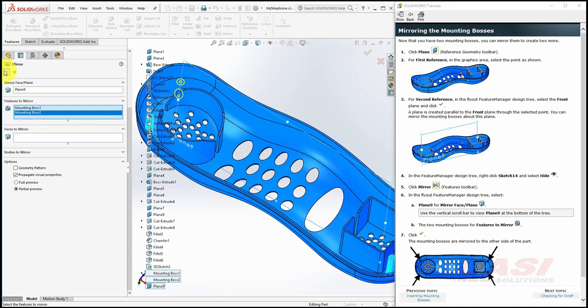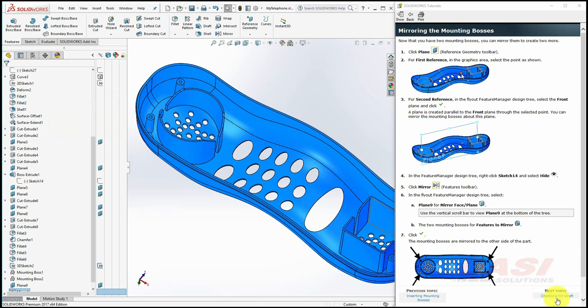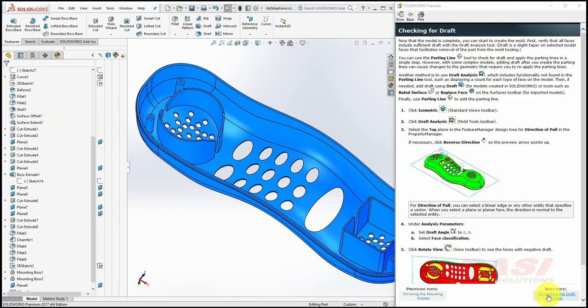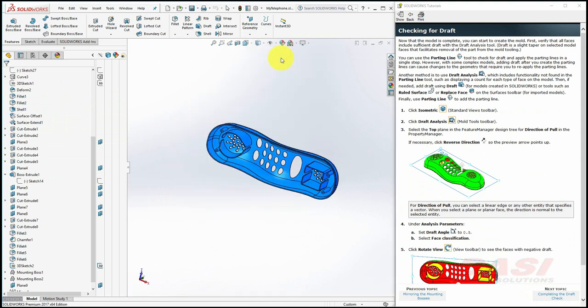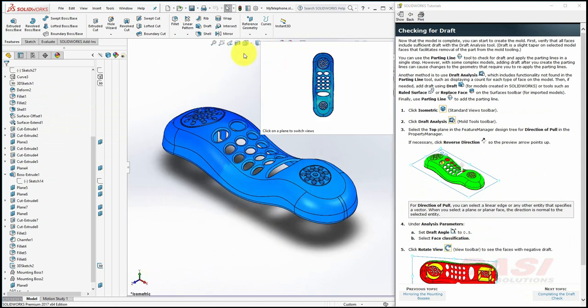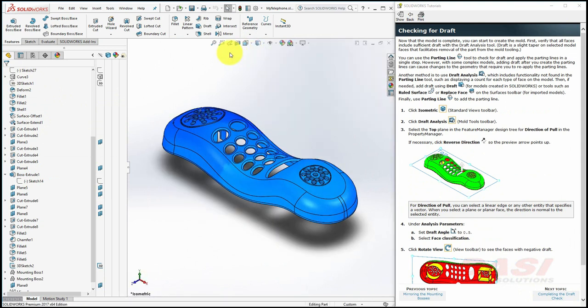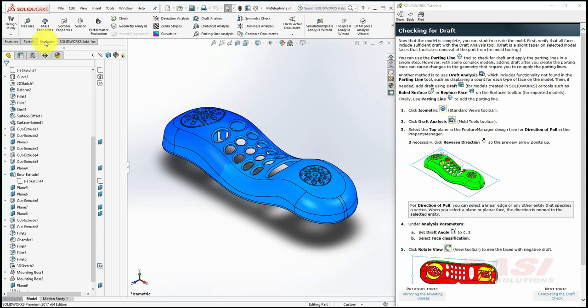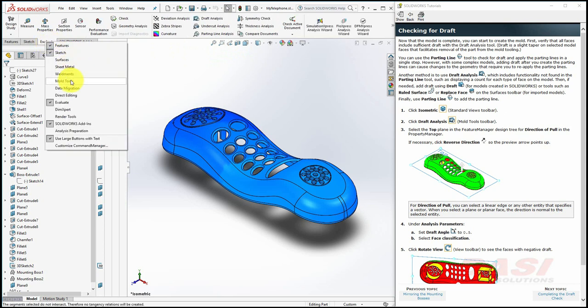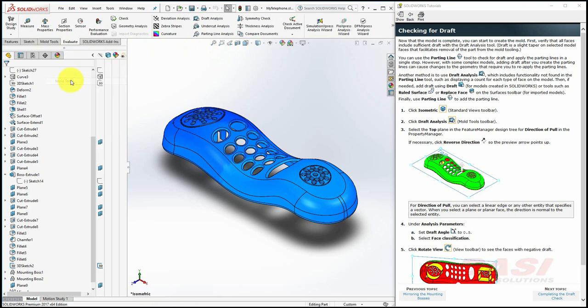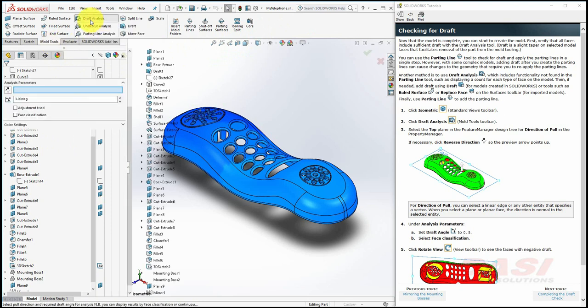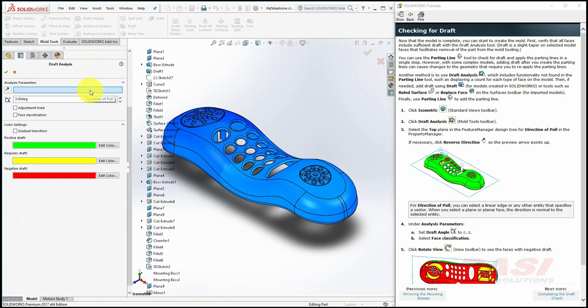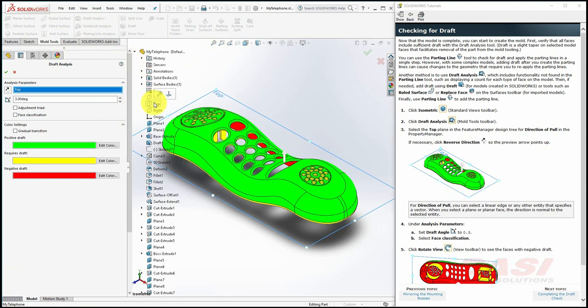Now we'll check our model for draft using the draft analysis tool. Select Isometric and then select Draft Analysis tool. This tool can be found on the Evaluate tab, or since we'll be using the mold tools, right-click on one of these Command Manager tabs and select Mold Tools. Select the Mold Tools tab and select Draft Analysis. For the direction of pull, select the top plane and set the draft angle to 0.5 degrees and then turn on Face Classification.